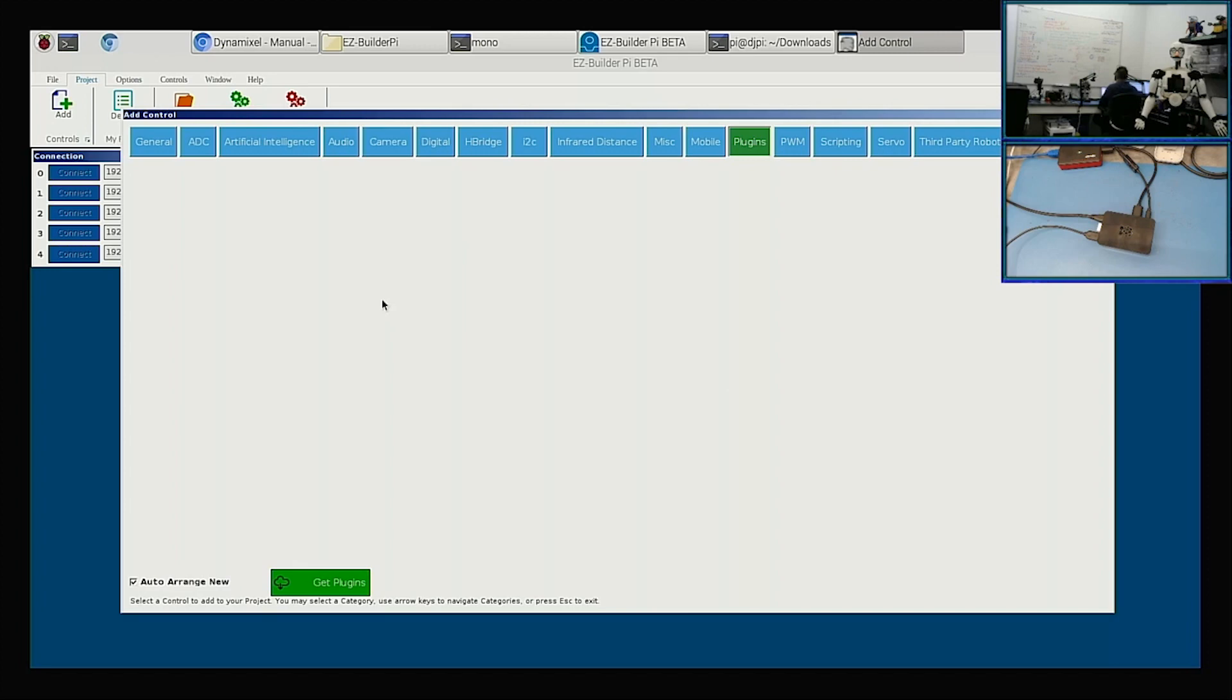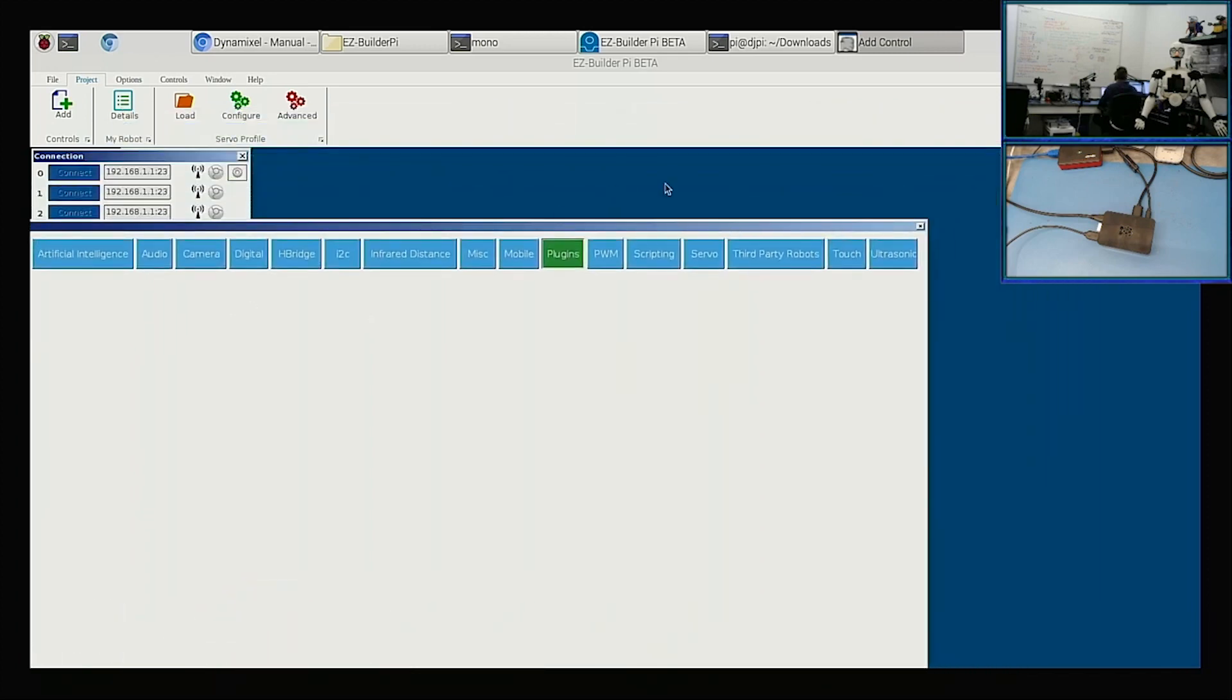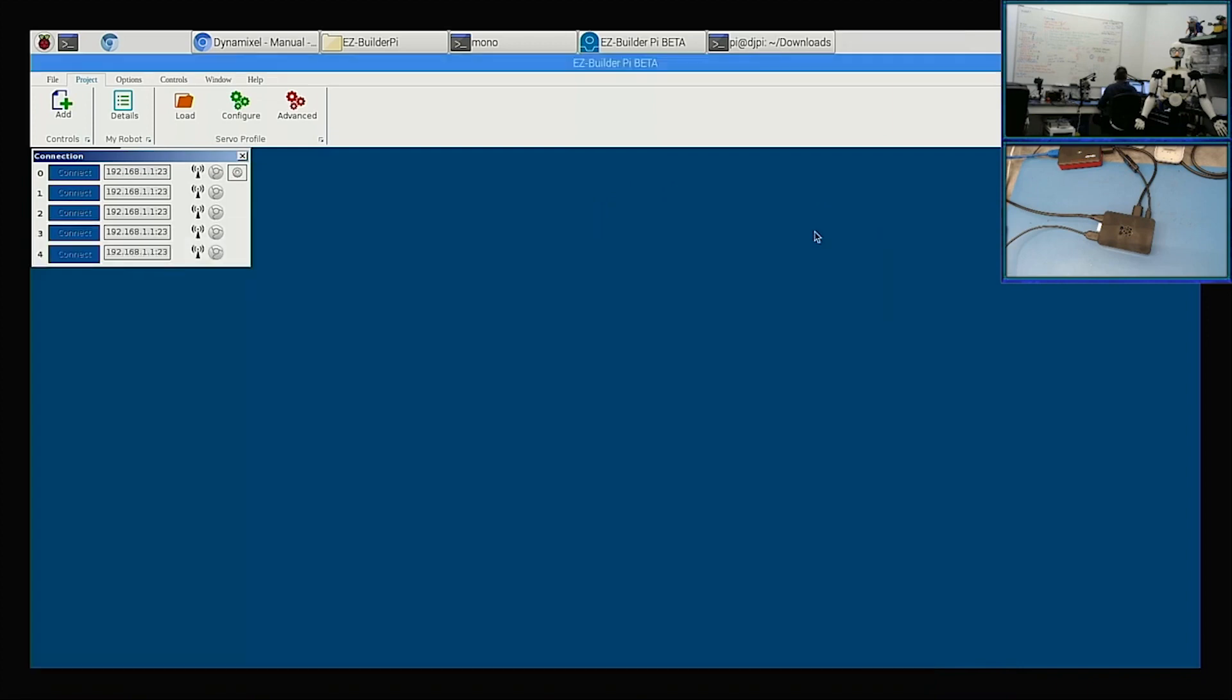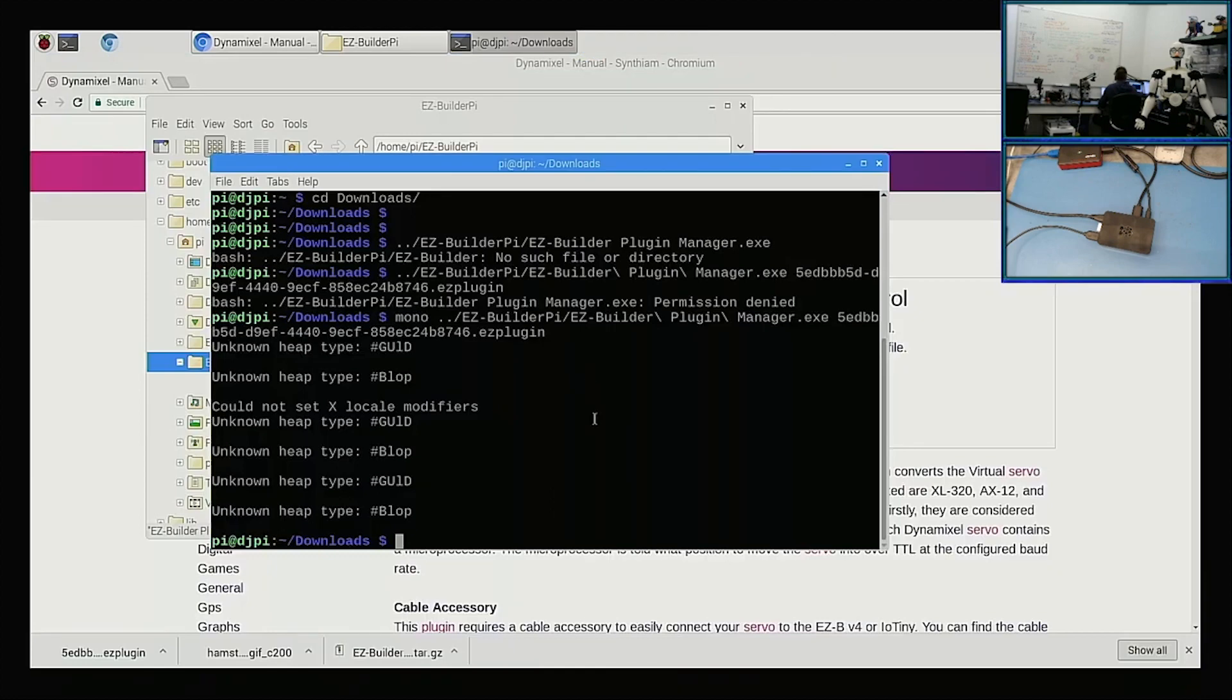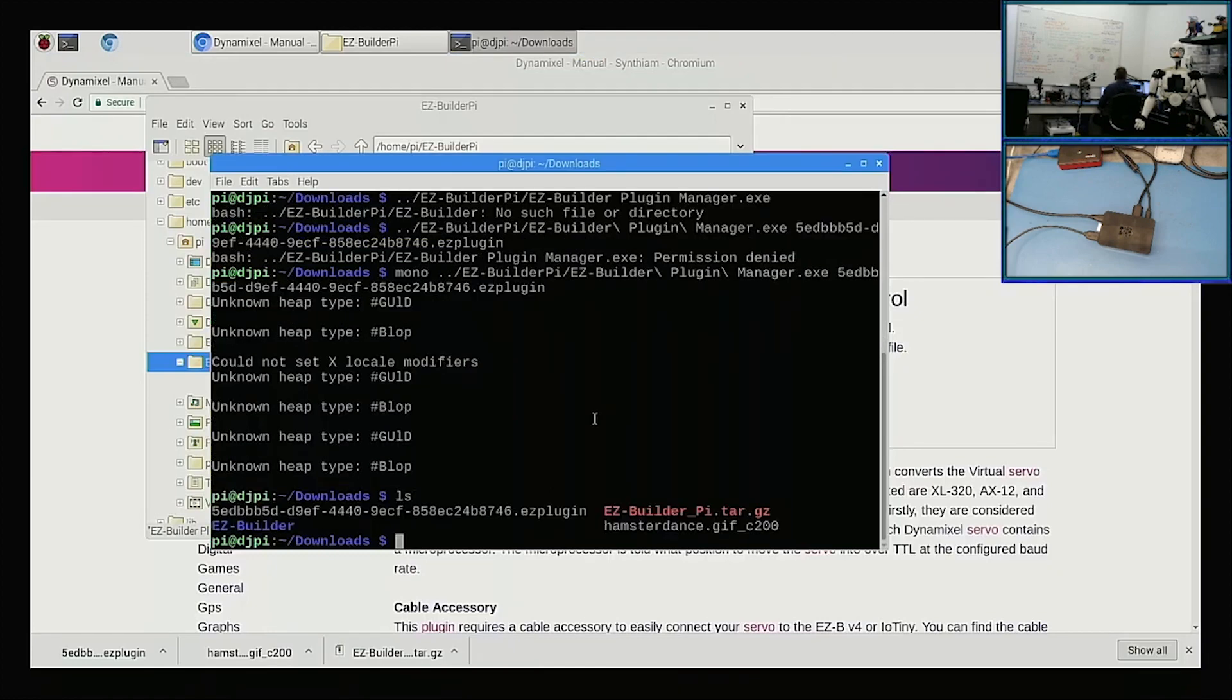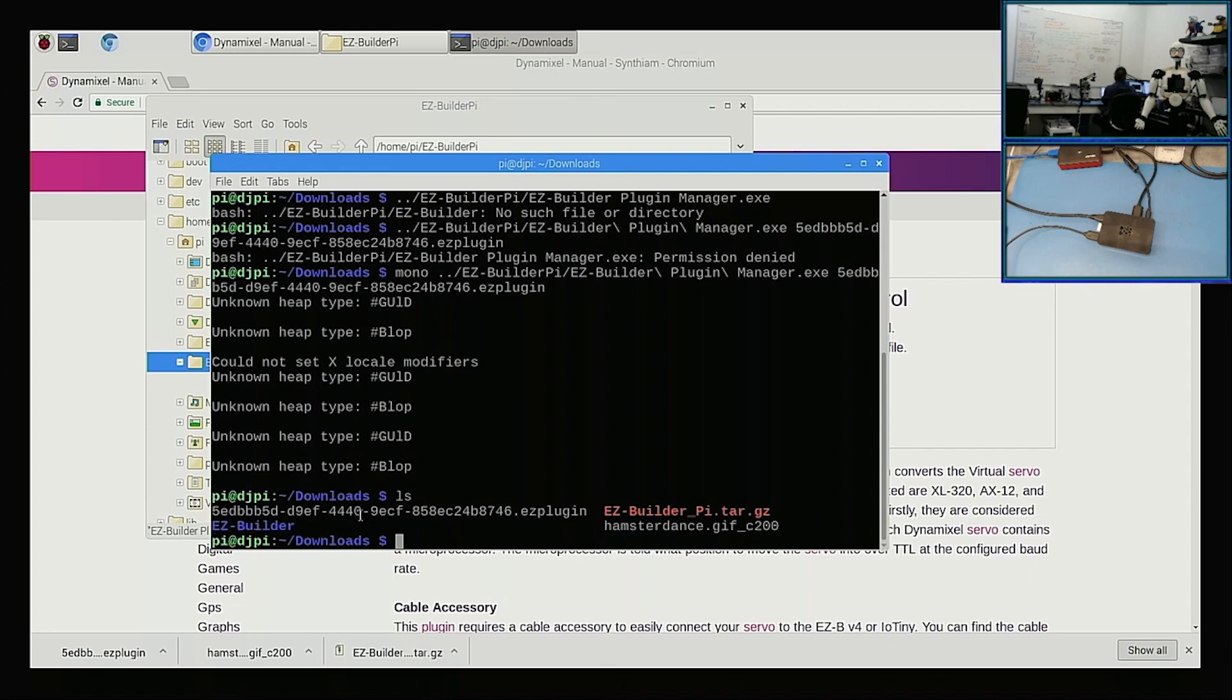I wonder if... Oh, I bet I know what I did. We're looking at downloads. Look at that. Yeah, everything I just did, you have to ignore. You see this folder, Easy Builder? Because we ran the Easy Builder Plugin Manager program in the downloads folder, it created a folder called Easy Builder that stores the plugin information.